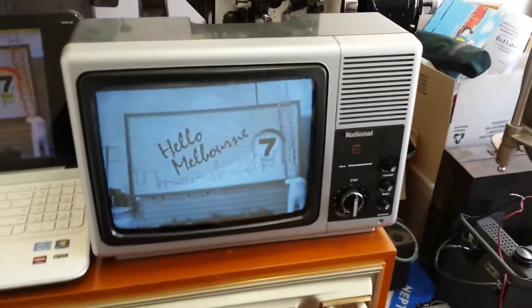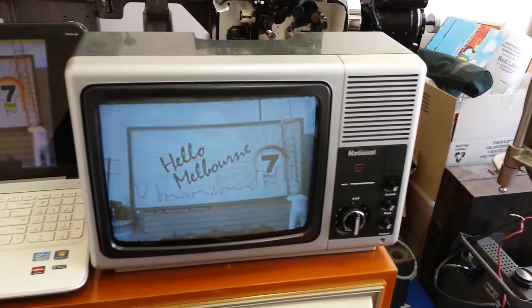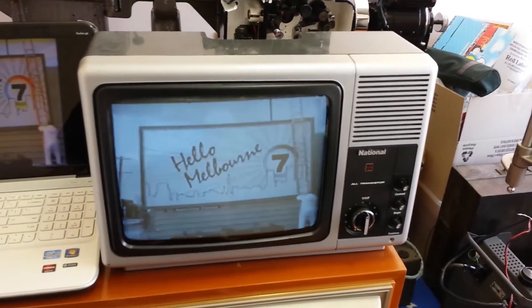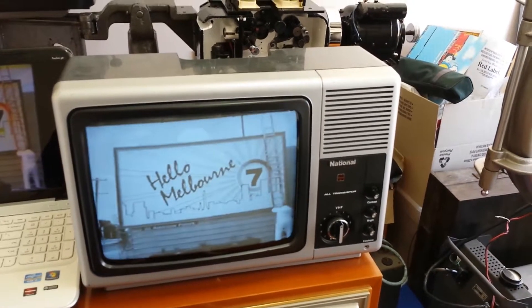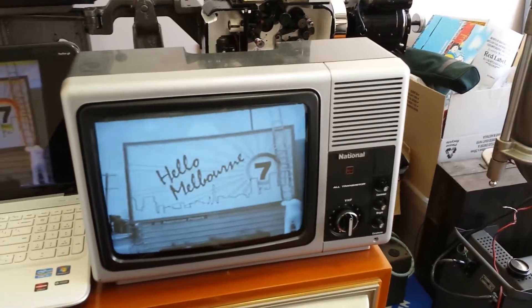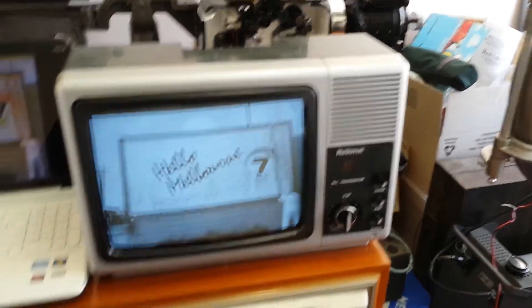This one's a National television, it's a transistor television but it's a tube television all the same, probably from about the 1970s.